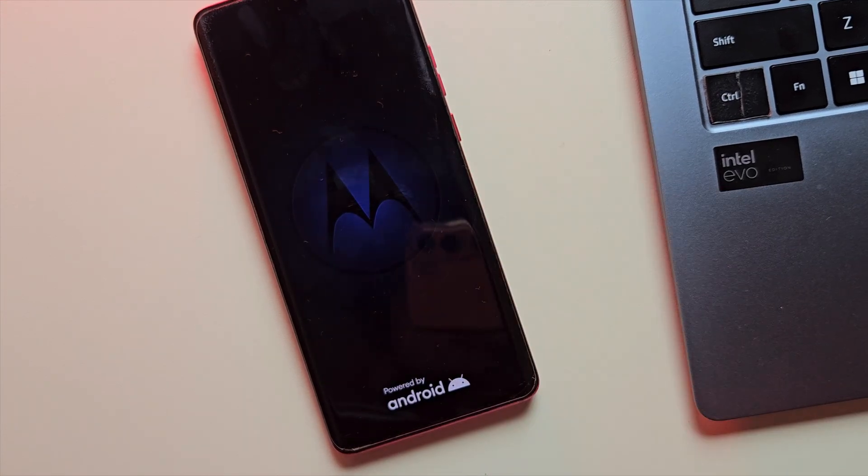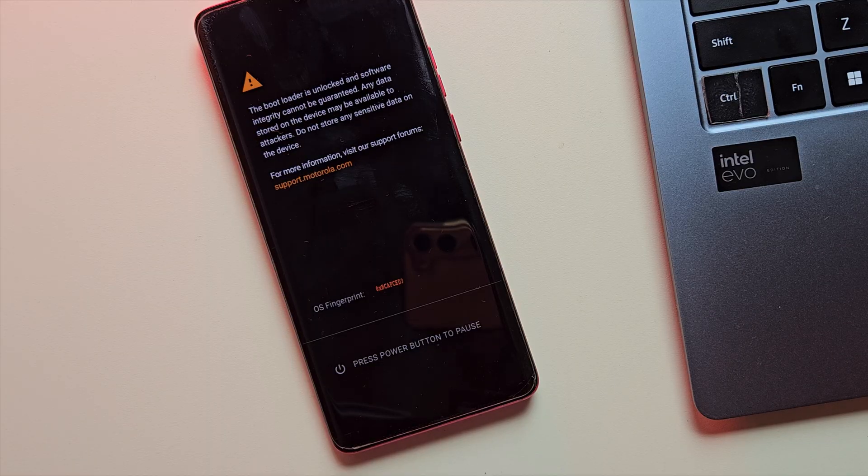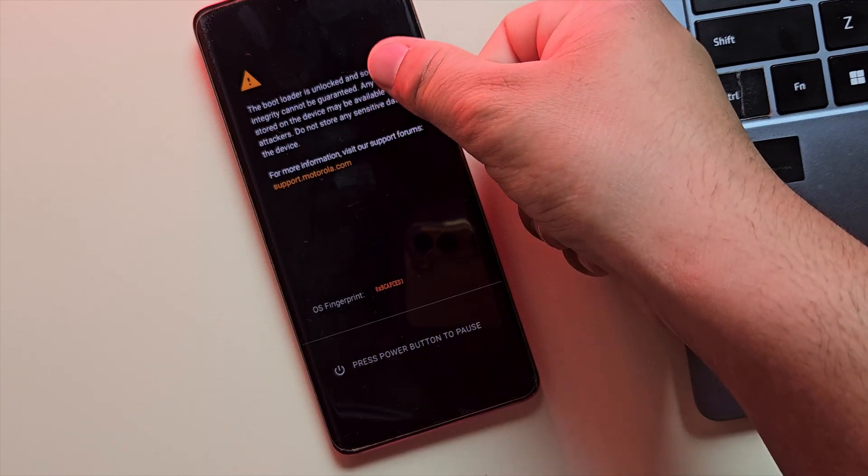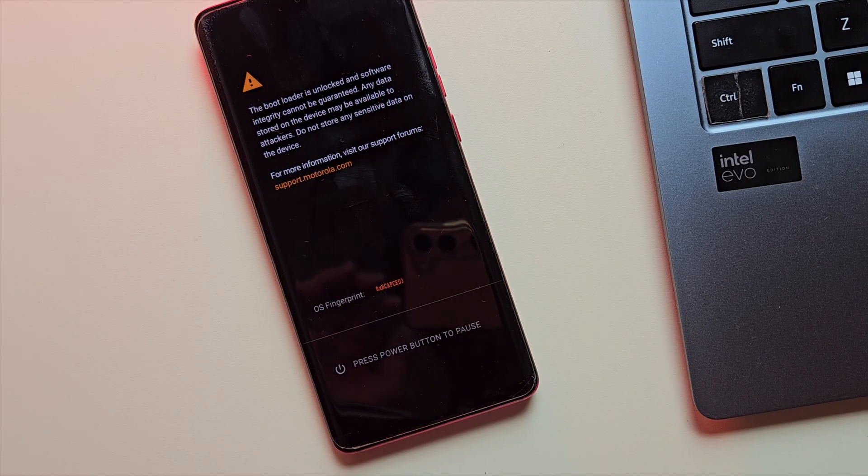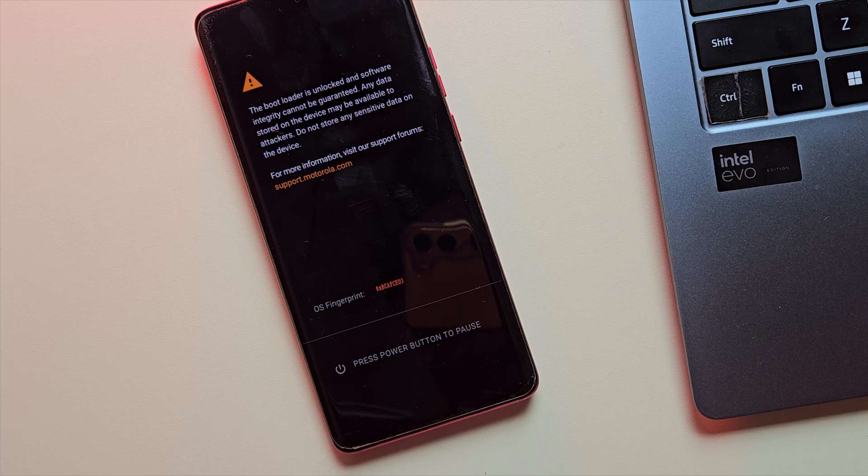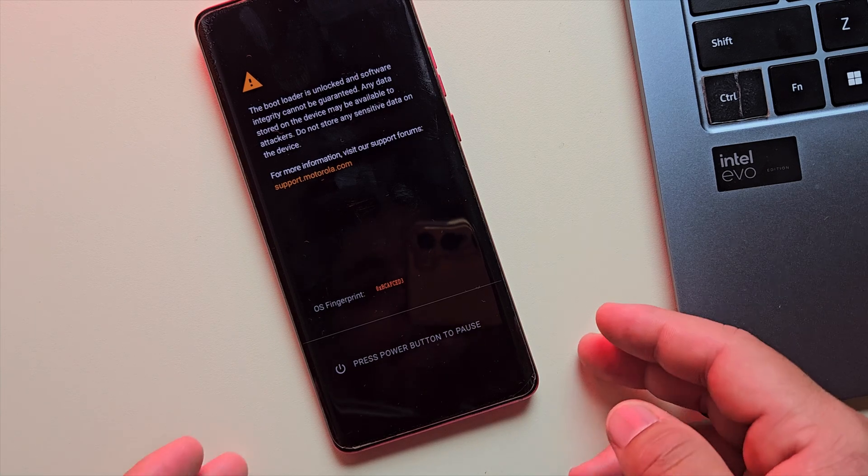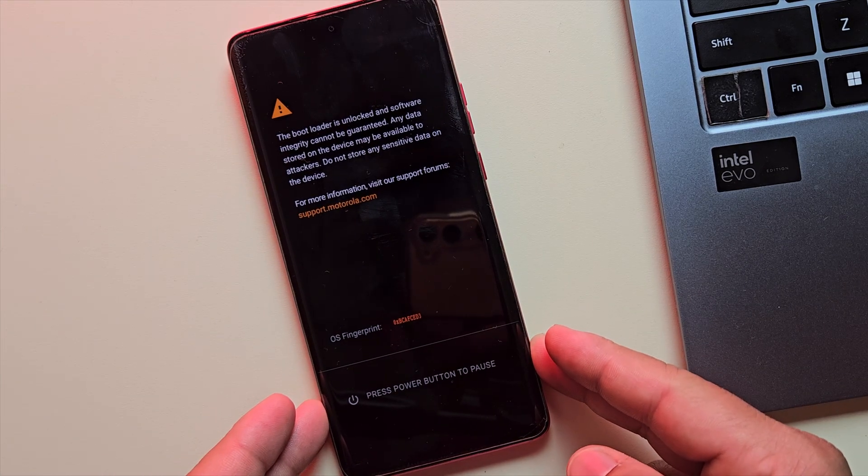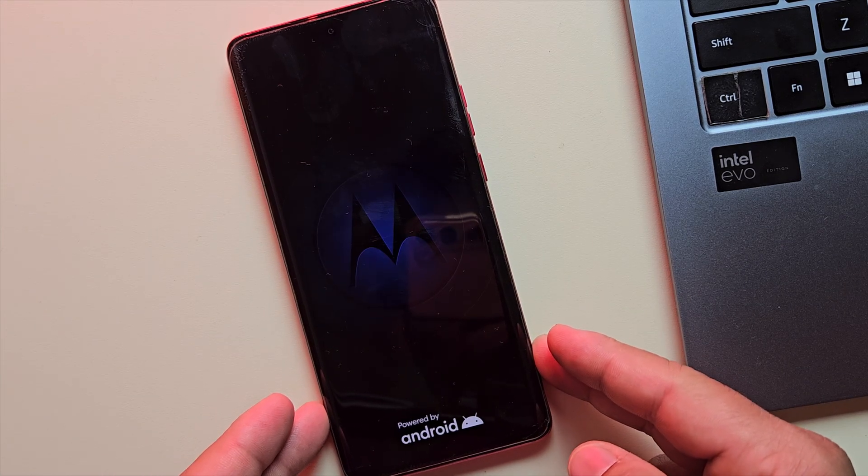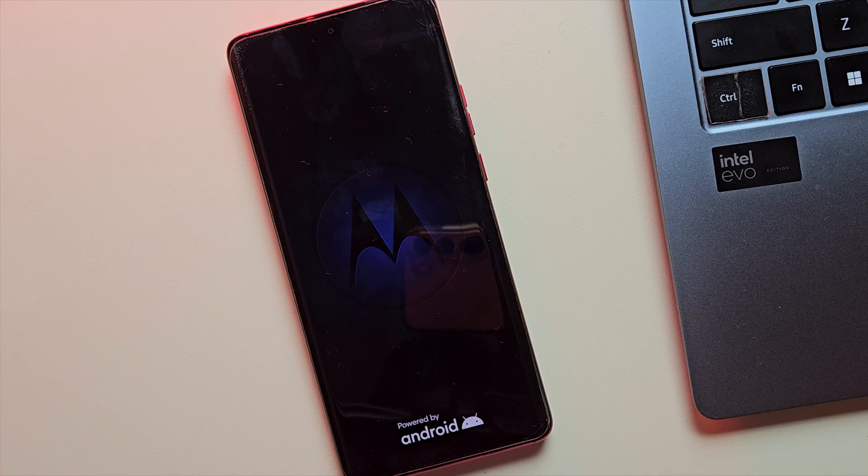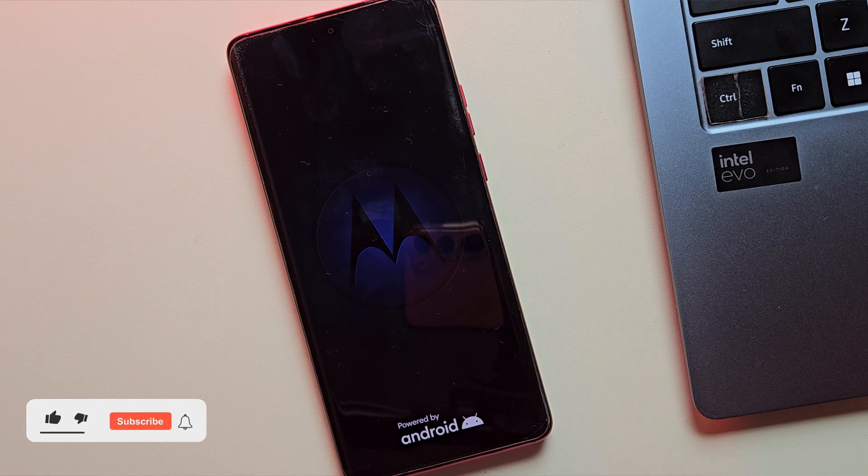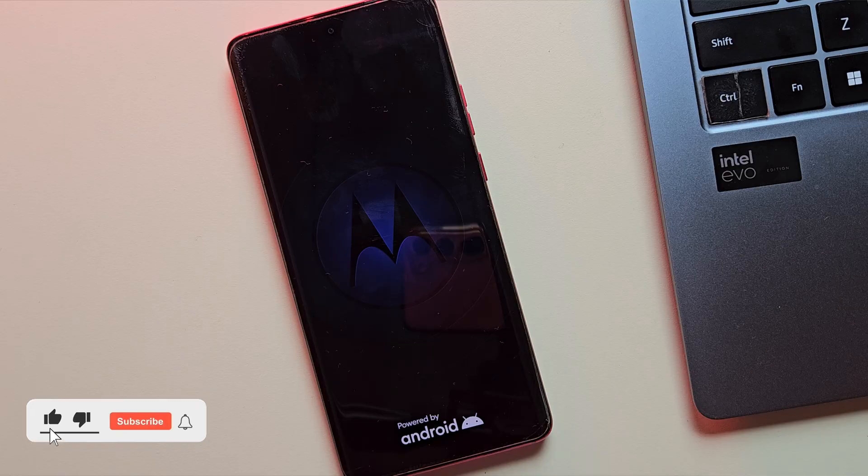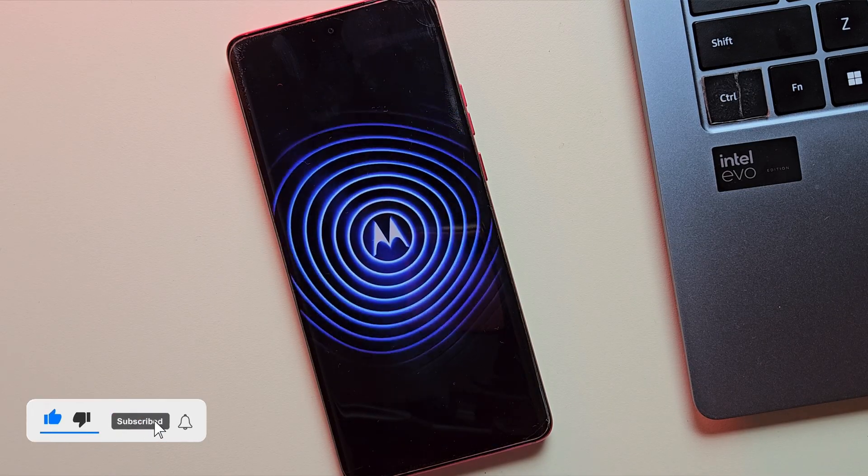As your phone restarts, it'll do a factory reset. That's totally normal since unlocking wipes everything. Also, don't worry if you see a warning screen every time your phone starts up. That's totally normal for an unlocked bootloader. You'll land on the Android setup screen just like a brand new device. Now, let me fast forward everything to save your time.